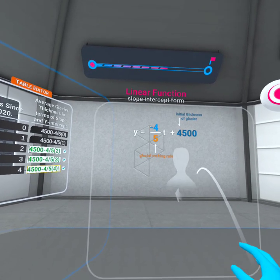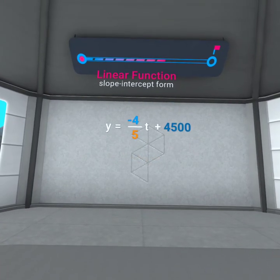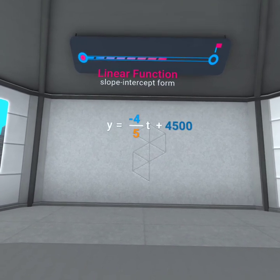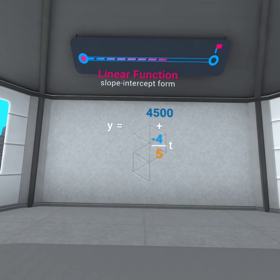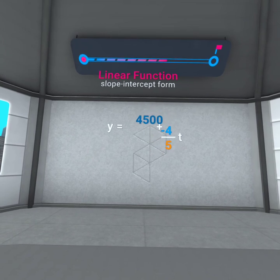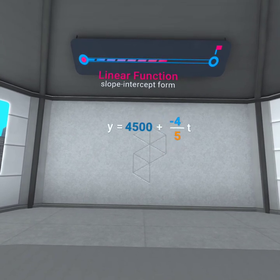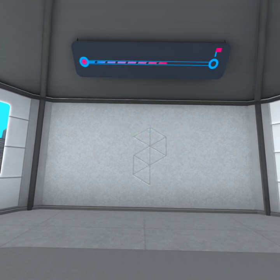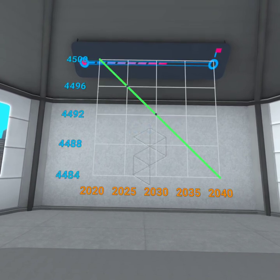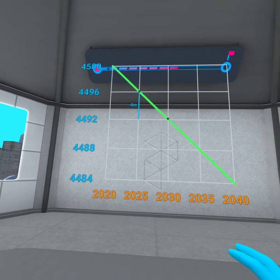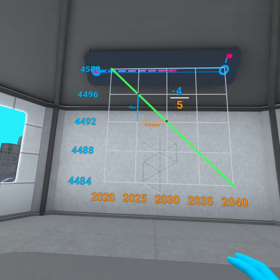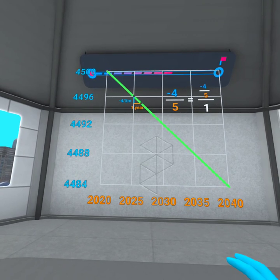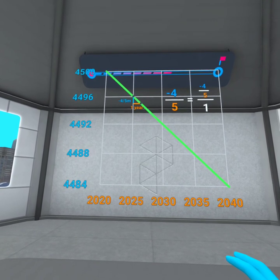Because the standard form uses addition, we can write these terms as y equals negative four-fifths t plus 4,500, or reversed as y equals 4,500 plus negative four-fifths t. We can find the slope between any two points on a linear function or a line. For example, the thickness of the glacier decreased by 4 meters over 5 years — that's negative four meters per five years — which is the same rate of change, negative four-fifths.